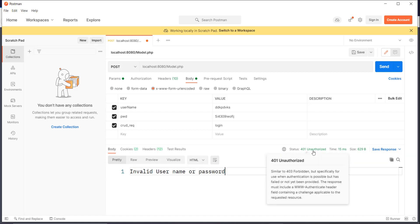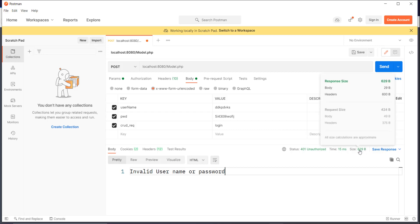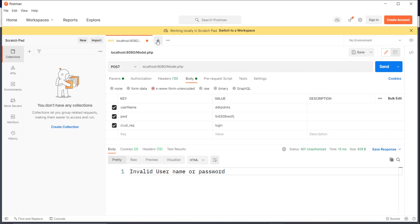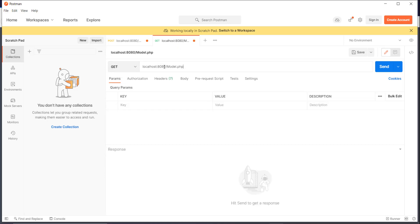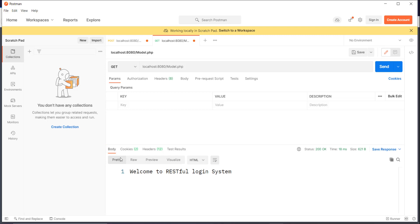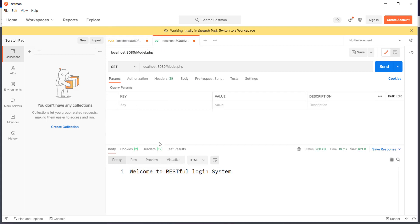You can also see the HTTP status of the request, the response time — 15 milliseconds — and the response size of 629 bytes. This is pretty much the core of Postman. If you need another request, click the plus button and make a new one. Let's try a GET request to the same backend — same URL, no values provided — and it says 'welcome to the RESTful login system'. Now I'm making two requests to the same backend.